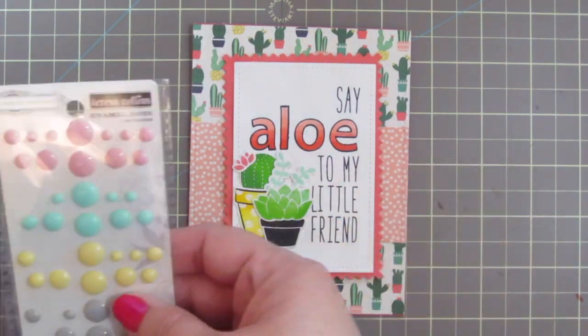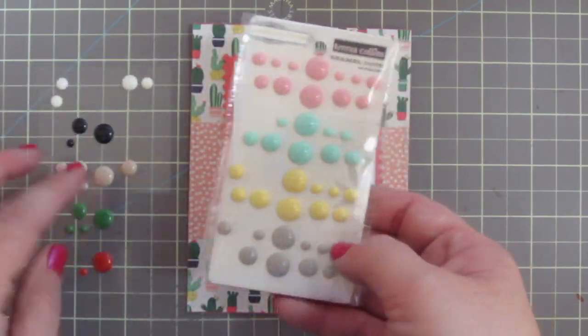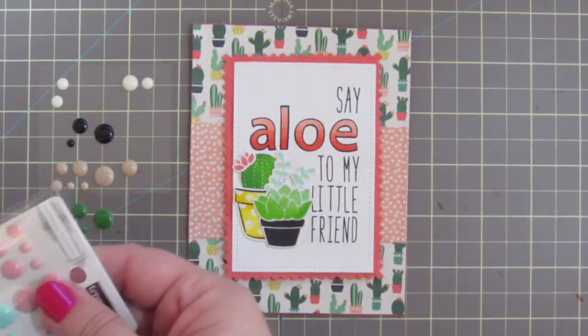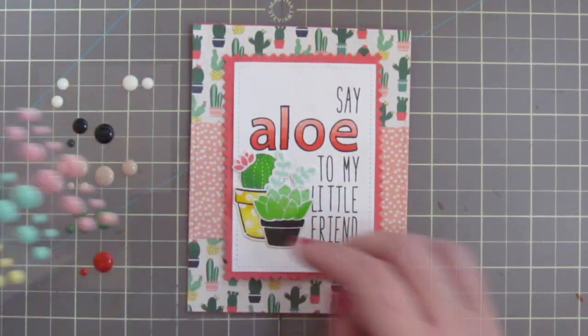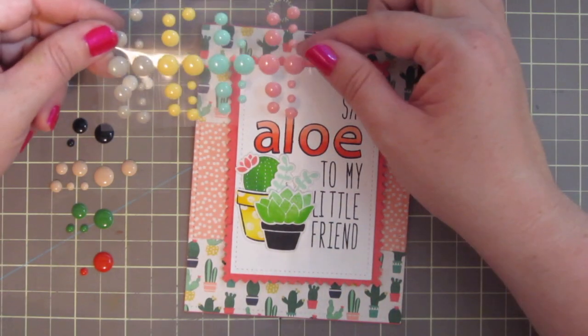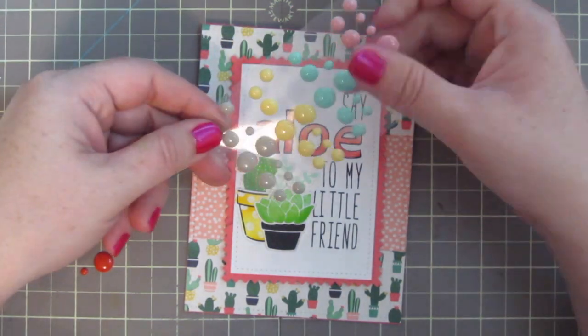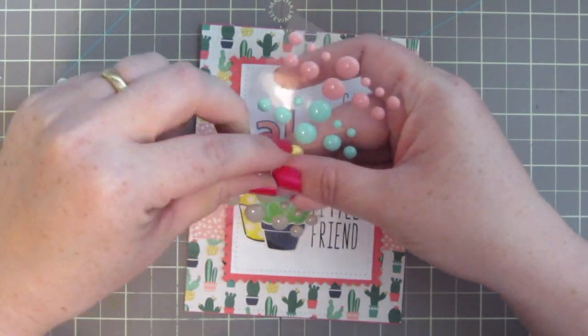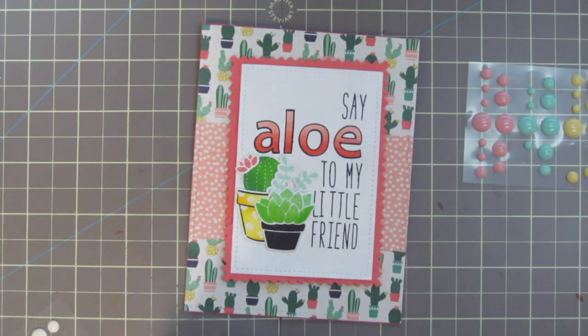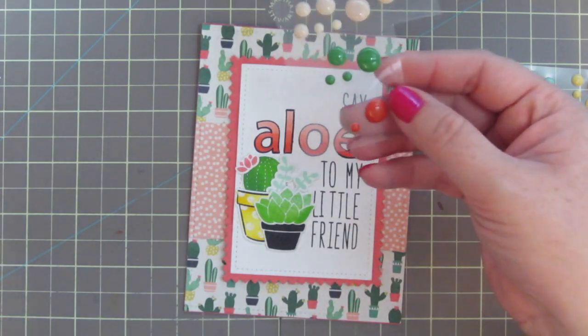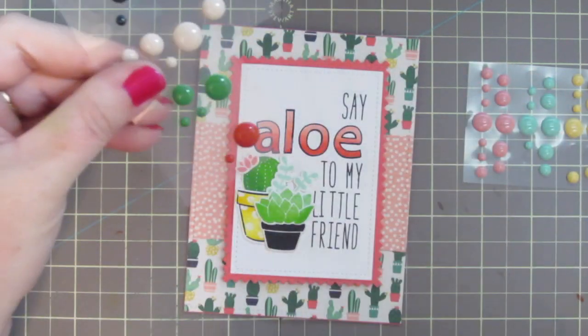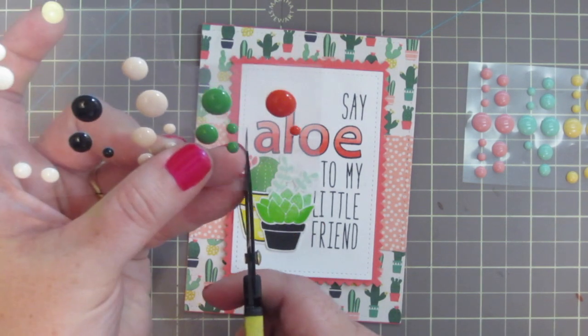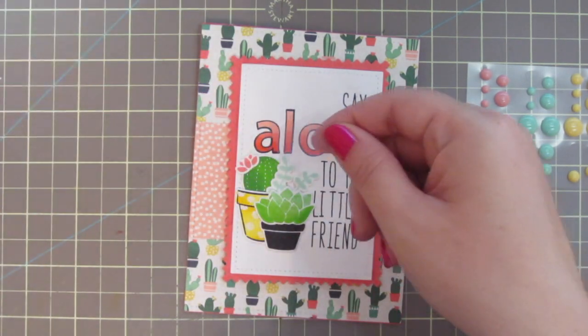As a finishing touch, I'm going to take some enamel dots. These are from Teresa Collins and these are just older packs. I have some pastels there that I thought would work well and then I also have a darker green that came in a Christmas pack. And sometimes when I'm not sure how I want to place things down, I'll just take a little bit of acetate and set that into place.